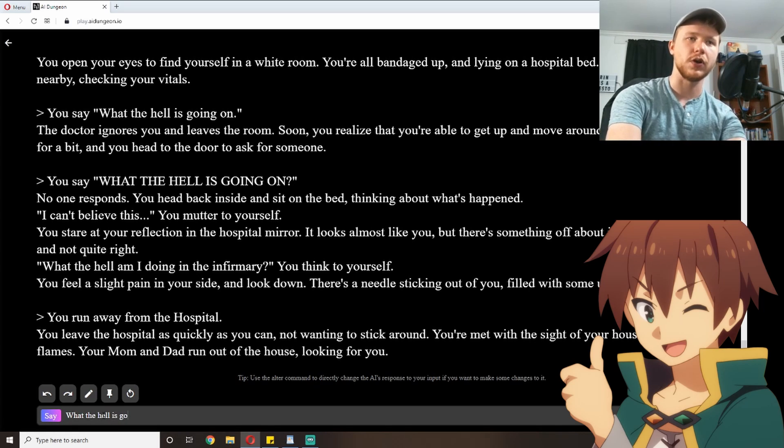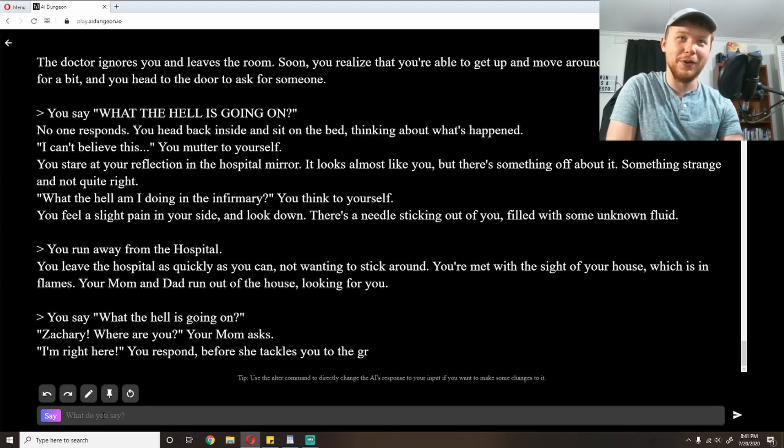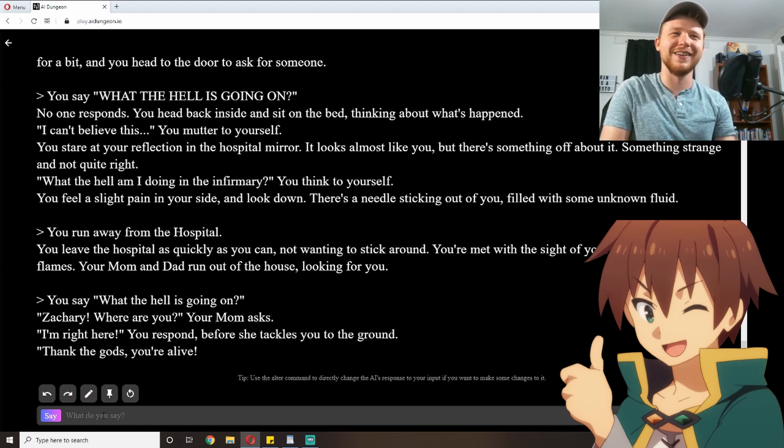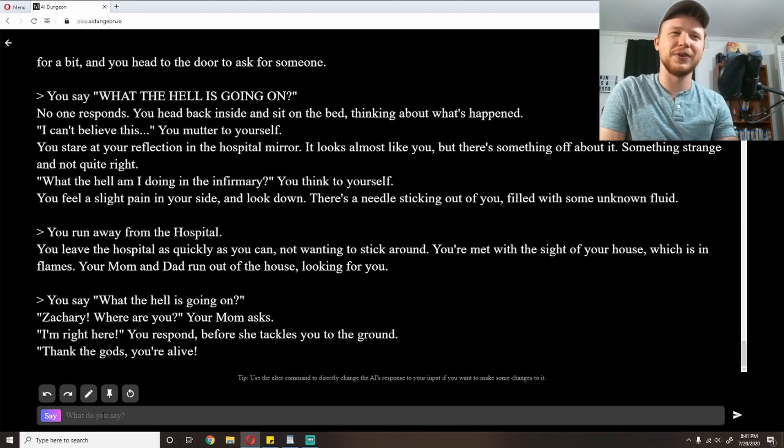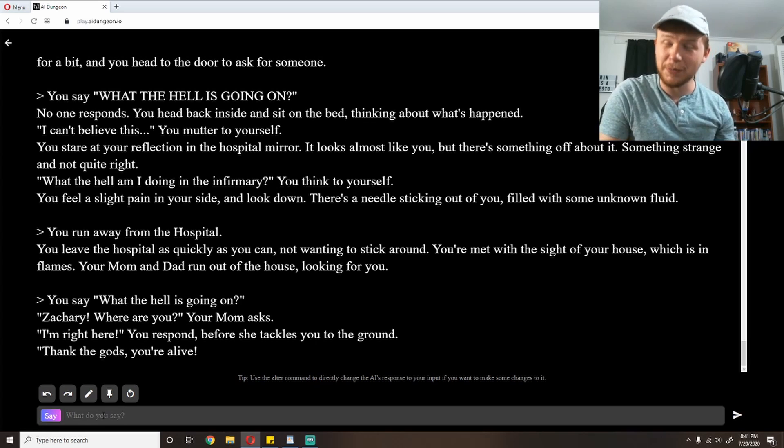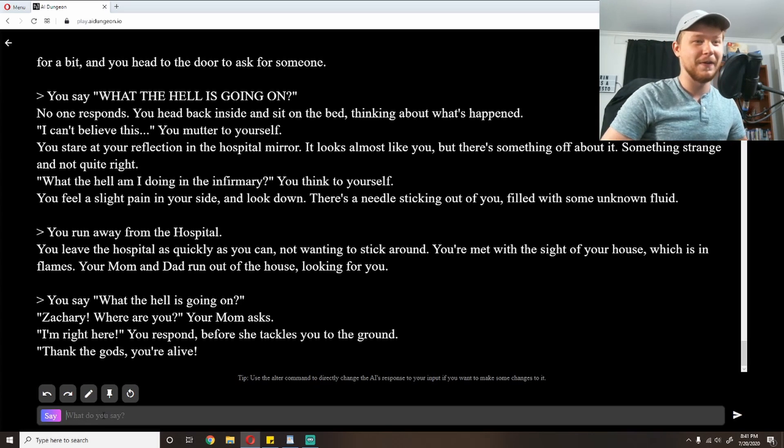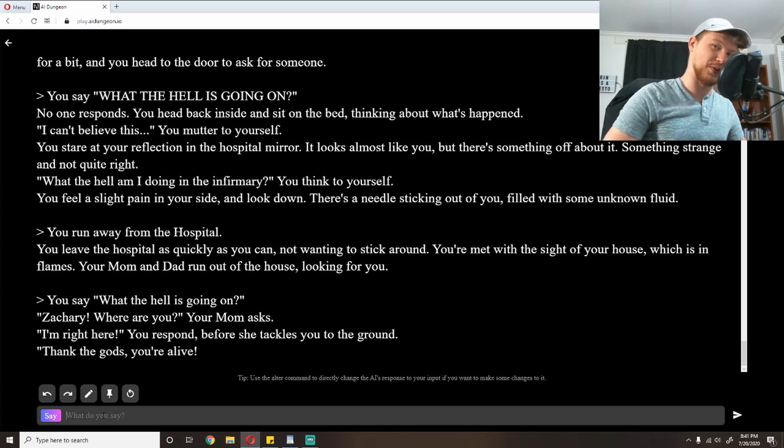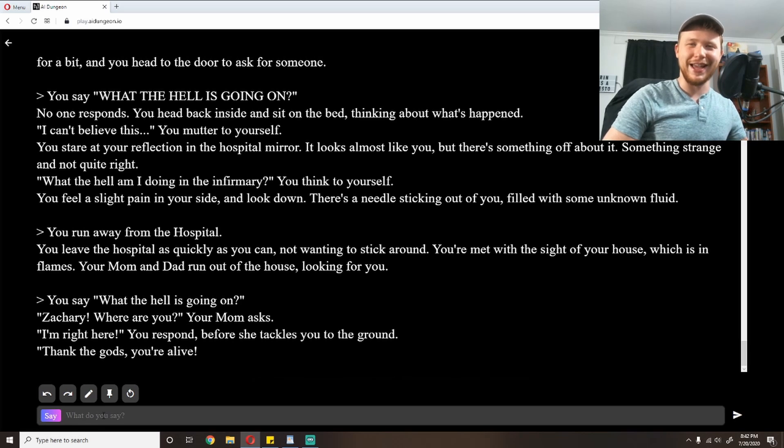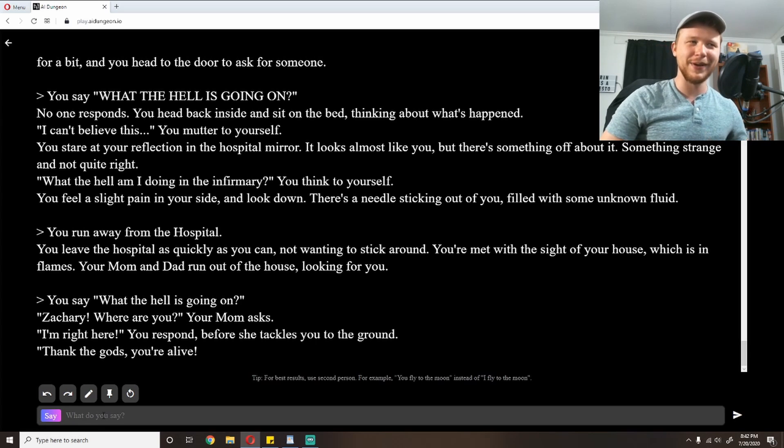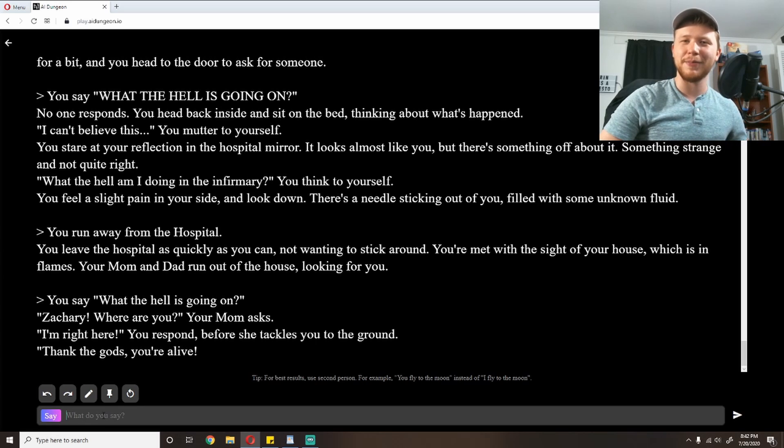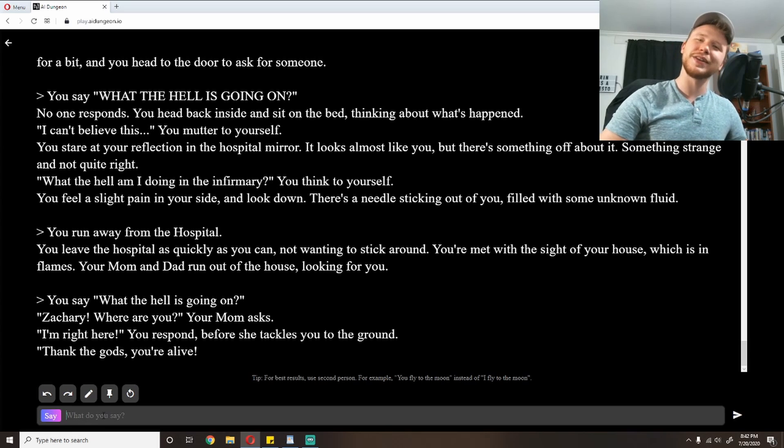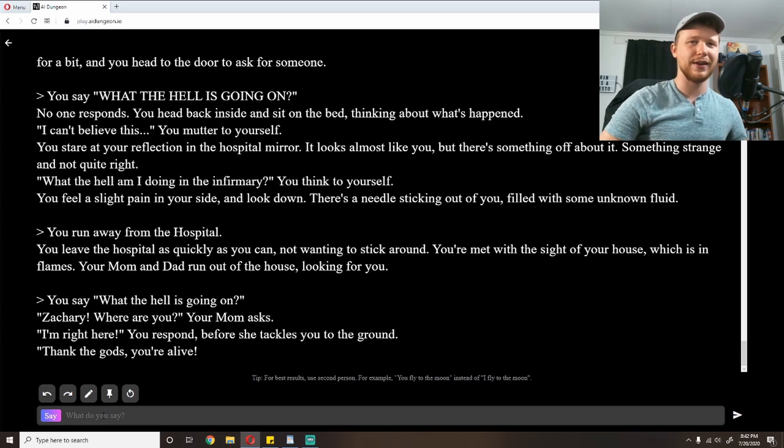You leave the hospital as quickly as you can not wanting to stick around. You're met with the side of your house which is in flames. Your mom and dad run out of the house looking for you. Am I back in this world? Did I un-isekai myself? Was it all a dream? I shall just repeat my question. 'What the hell is going on?' 'Zachary where are you?' Your mom asks. 'I'm right here.' You respond before she tackles you to the ground. 'Thank the gods you're alive.' So apparently I am Zachary now. I have been un-isekai'd. The whole thing was a dream. That seems like a good ending spot. Minus the whole my house being on fire thing. It's like I went and I climactically fought the demon lord, lost because I and my party are useless, and made it back home to my family. So that is where we're going to end on that one I think.